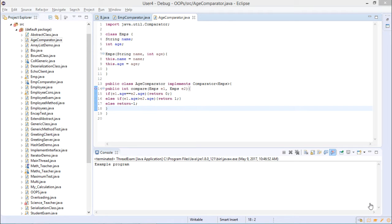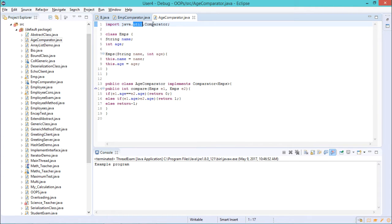Why do we use a comparator interface instead of an iterator? An iterator is used to traverse through each element of a collection type. But if you have data of a class type and want to compare values between classes, then traverse and perform actions — for example, comparing employee 1 and employee 2 to sort in ascending or descending order — you use comparator. First, import the util package, which contains the comparator interface.